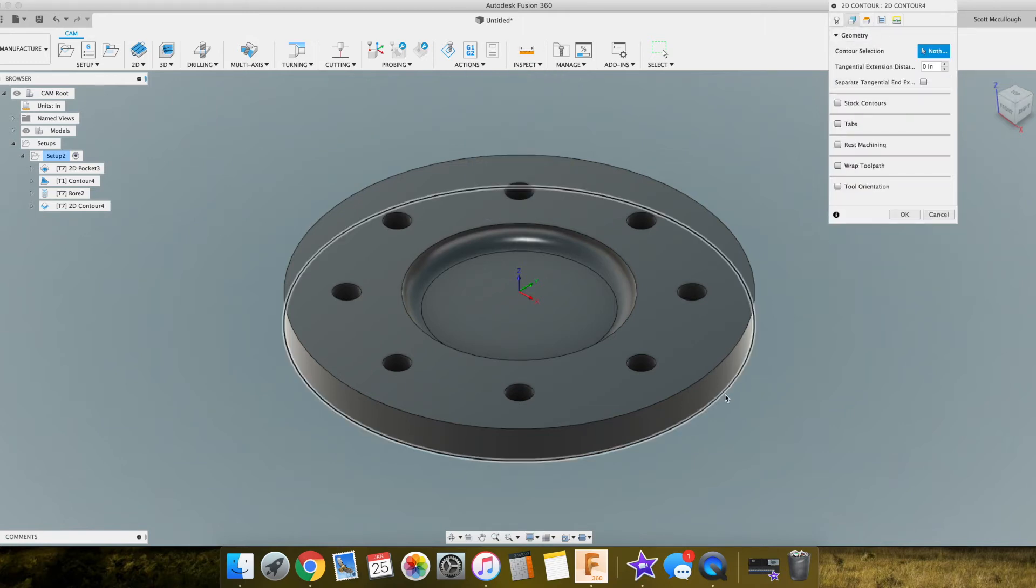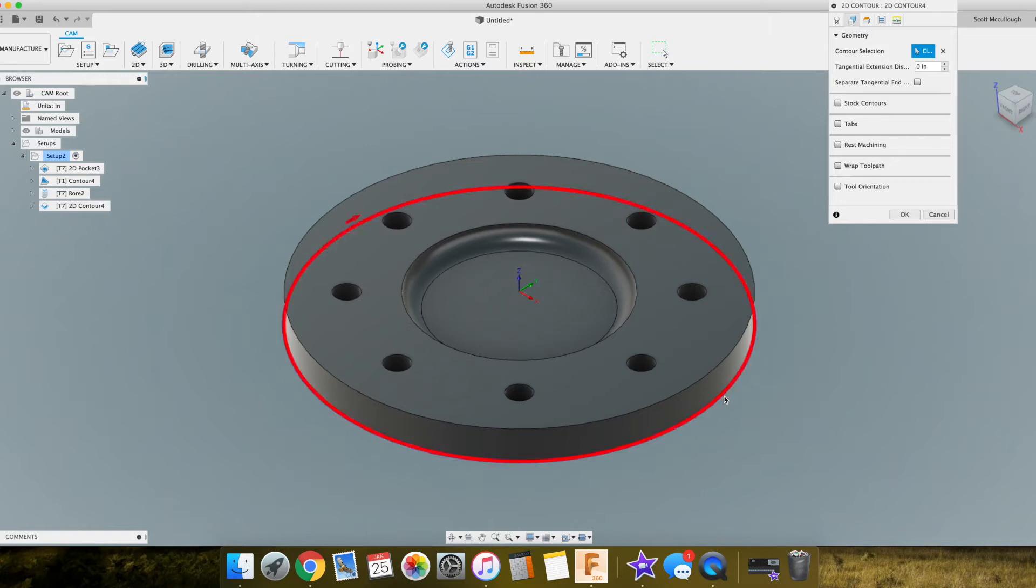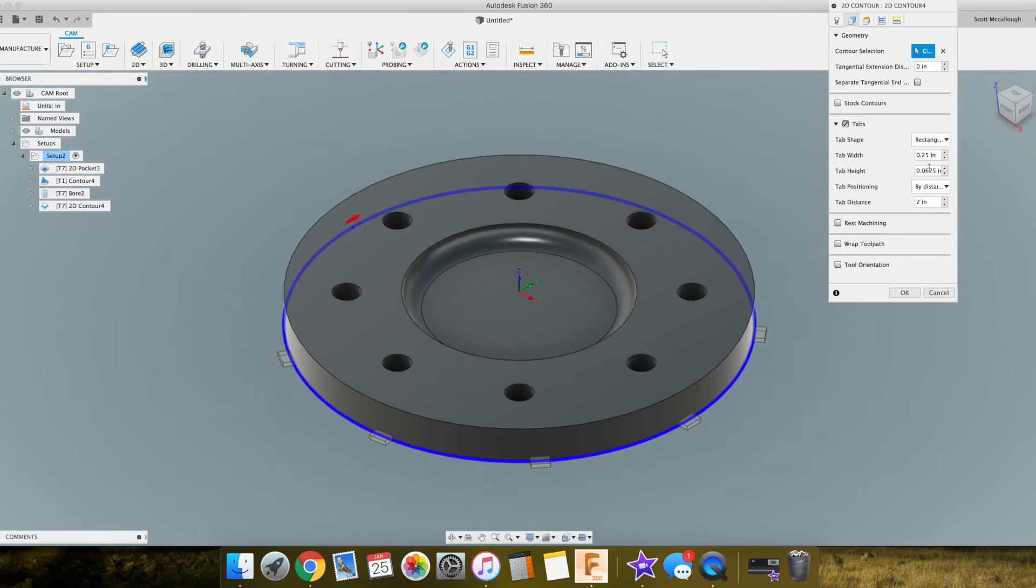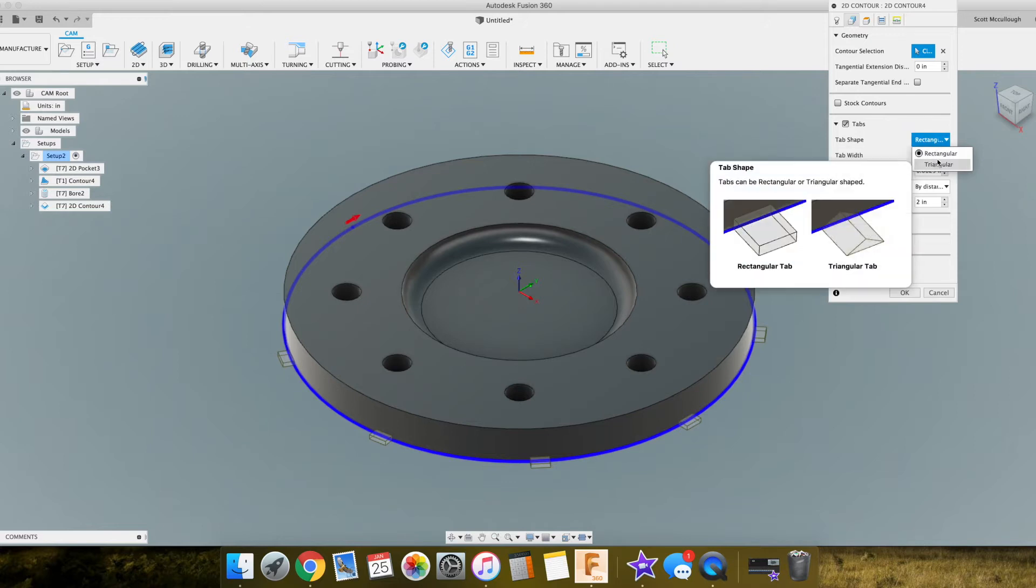Contour selection - we want to select this bottom edge here. We do want to add tabs to lock it in. So inside the tab window here you have a few different options. The first option is rectangle or triangular.